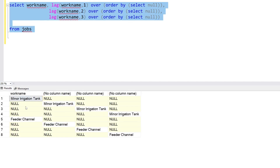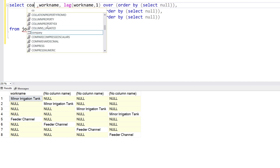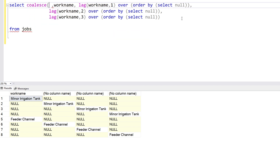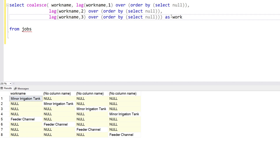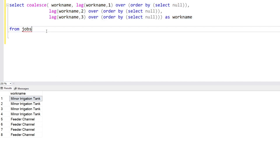As you can see, we have eight rows — we want four 'Minor Irrigation Tank' and four 'Feeder Channel'. Our job is done generating these four columns. Now we're going to merge all four columns into a single column using the COALESCE function. COALESCE will pick the first non-null value from the provided columns. Let's apply it — COALESCE(...) AS work_name — and there we go!